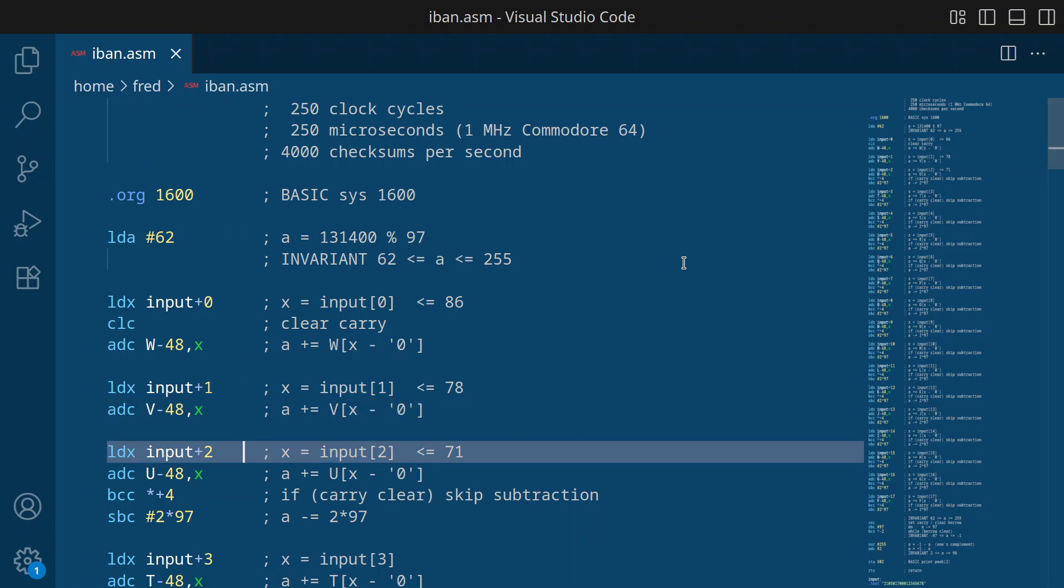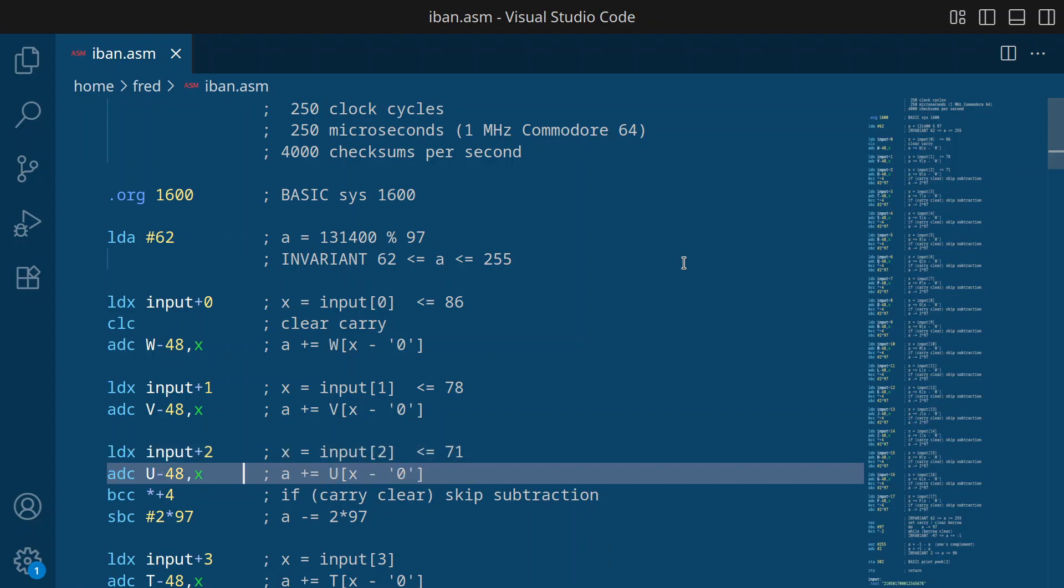OK, then we load the next digit and add the looked up value up. And now, for the first time, the values could produce a result bigger than 255. Then the carry bit would be set.